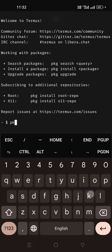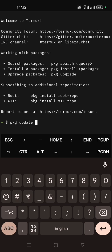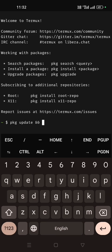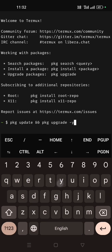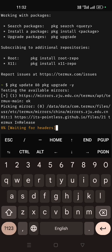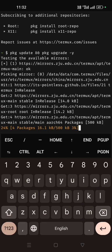Open the Termux terminal. Then just update and upgrade the packages. Type: apt update && apt upgrade, then hyphen y. So it will update and upgrade all the packages.